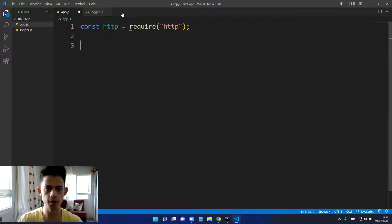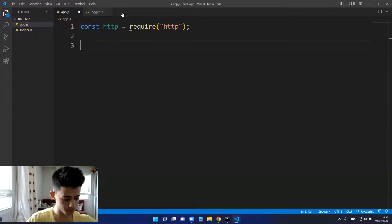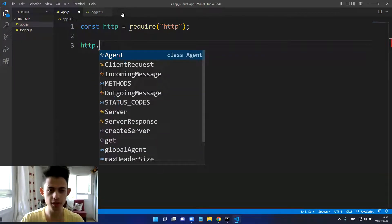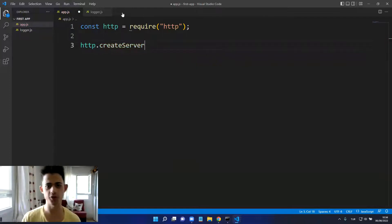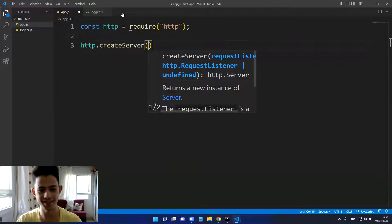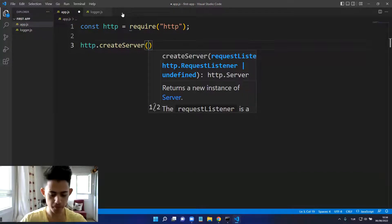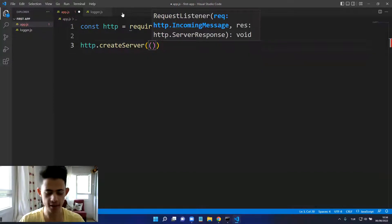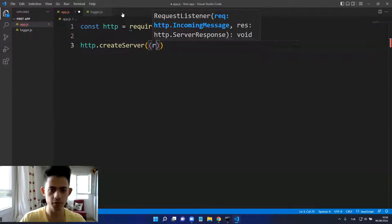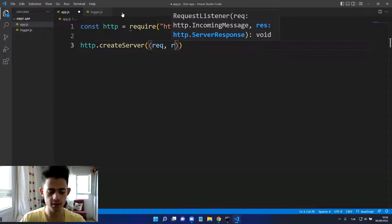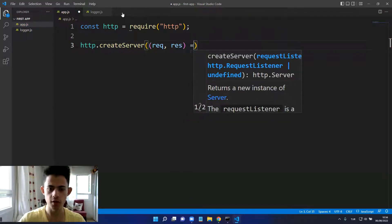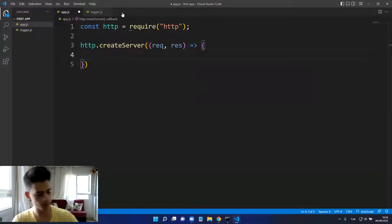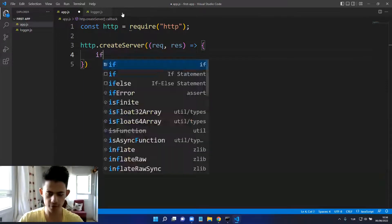We use HTTP.createServer in order to create a server. Here I will put a callback and this callback has two parameters: first is request and second is response. This is the arrow function.